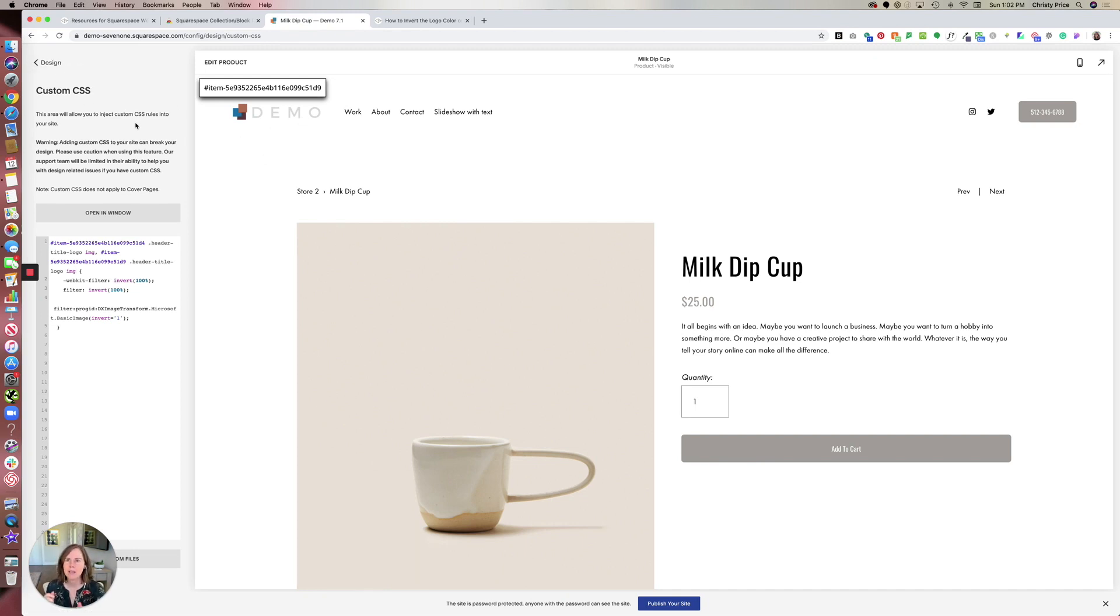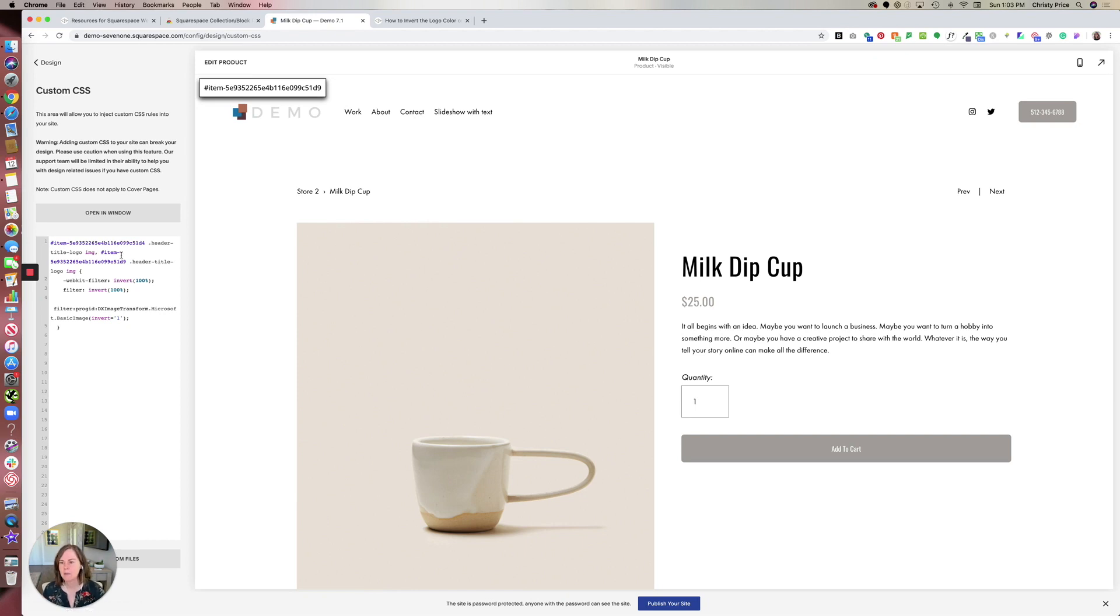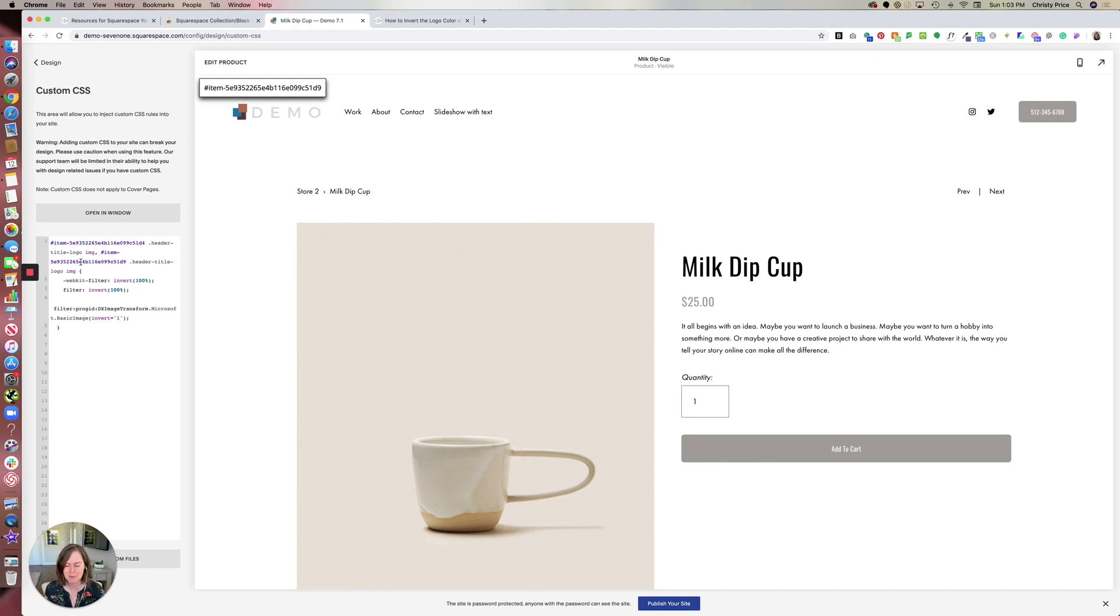So I'll paste all the code below. If you also want to invert the navigation color, you'll use the same system with the item IDs, but with the navigation code. So all of that is in my original blog post on how to invert the logo color on one page in Squarespace. I'll paste the link to that below and you can grab that code as well. Best of luck with your website.